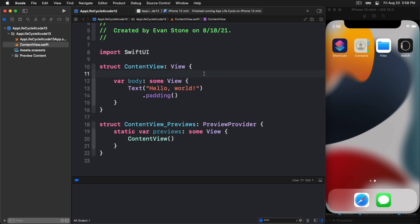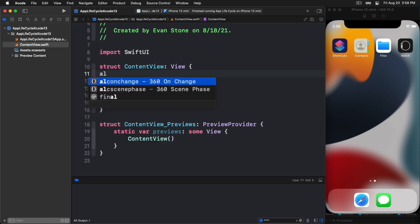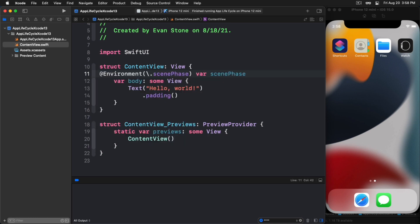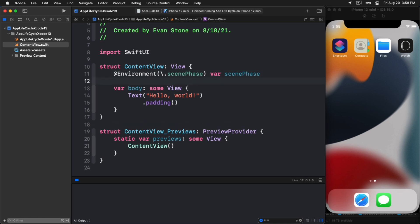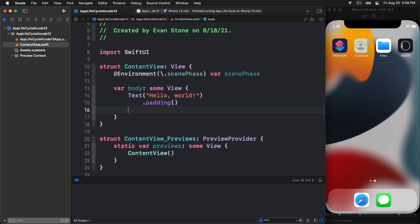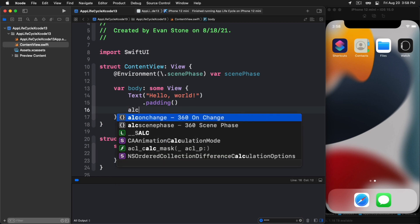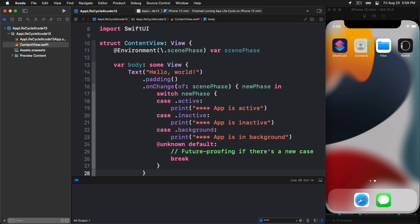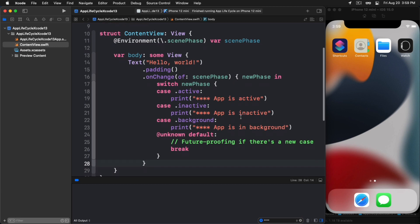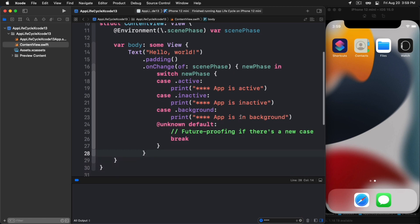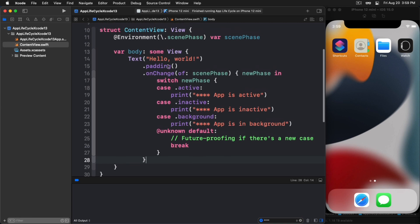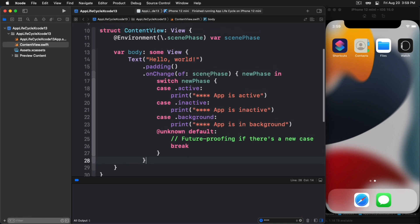What's really nice is that there is an environment variable that we can now hook into, and it's called scene phase. Let's do a little snippet here that sets that up for us. We have this environment variable scene phase. Once we do this, then we can use the on change event and we can add this to our text view here.